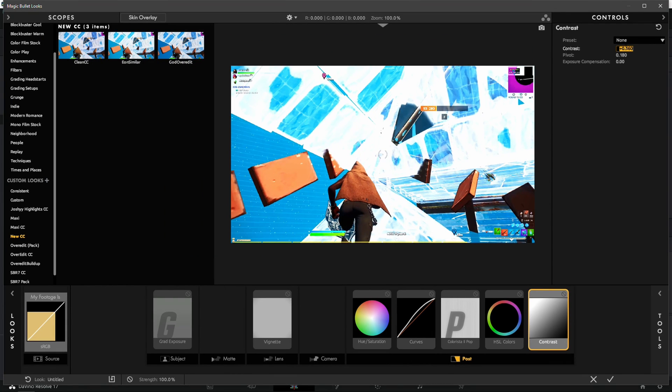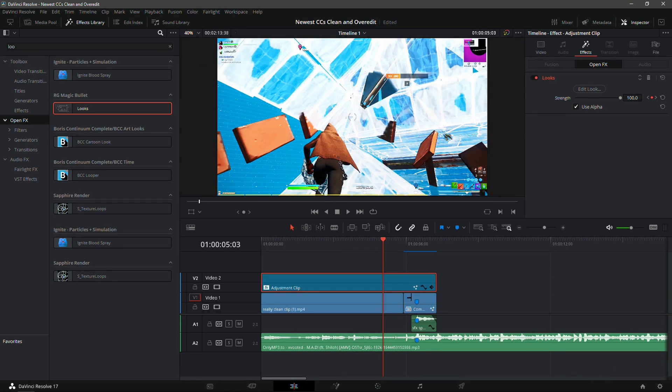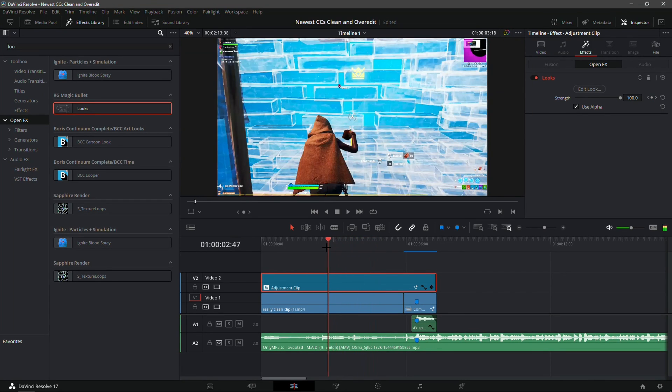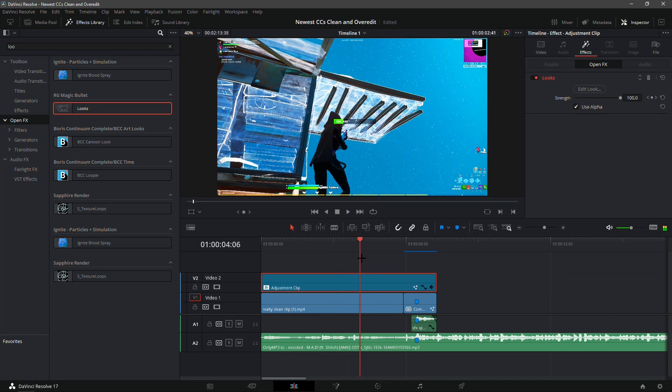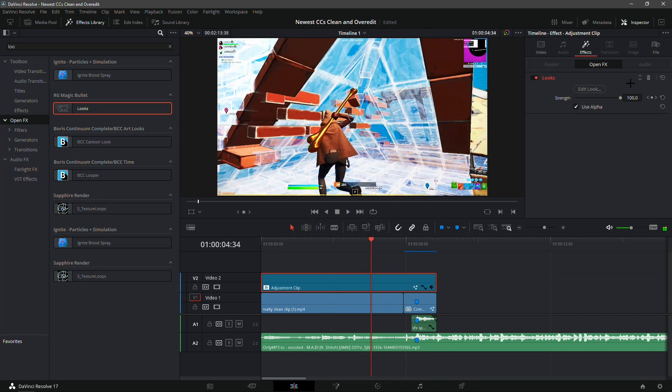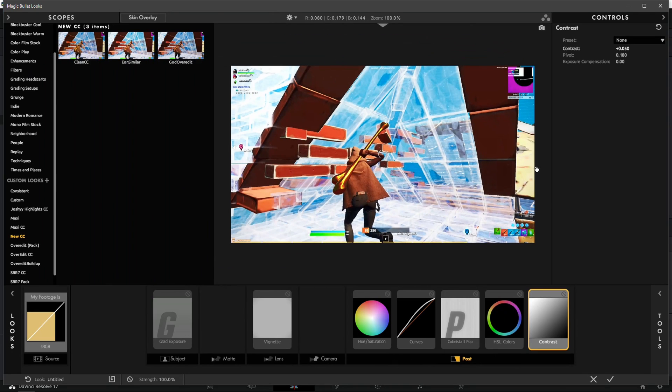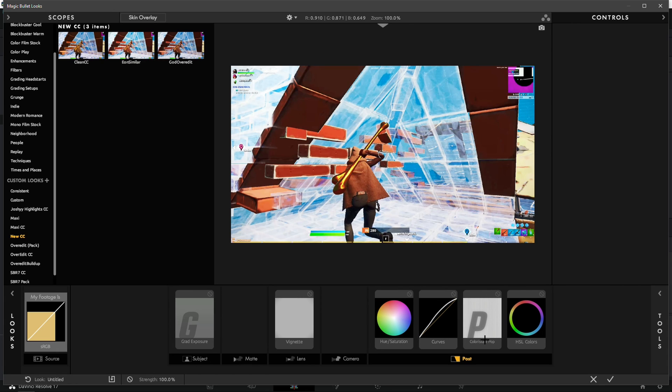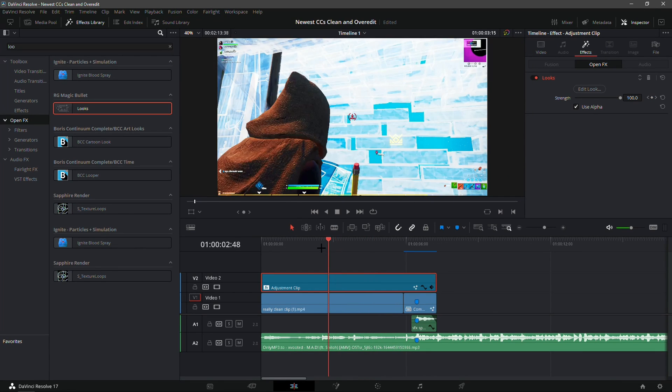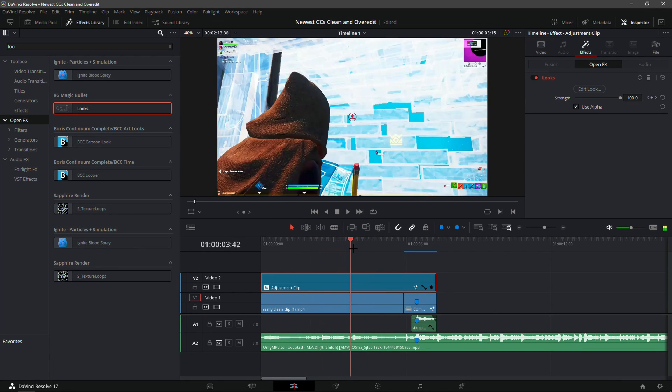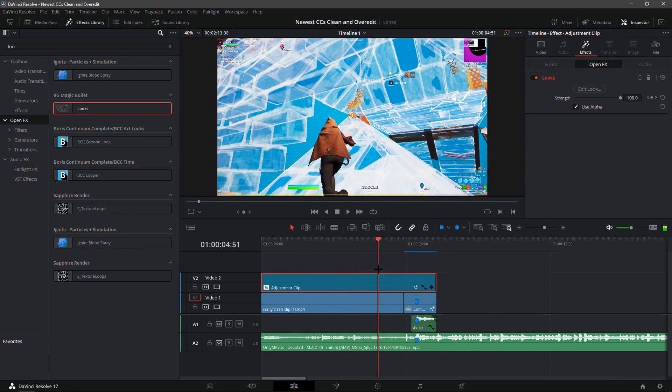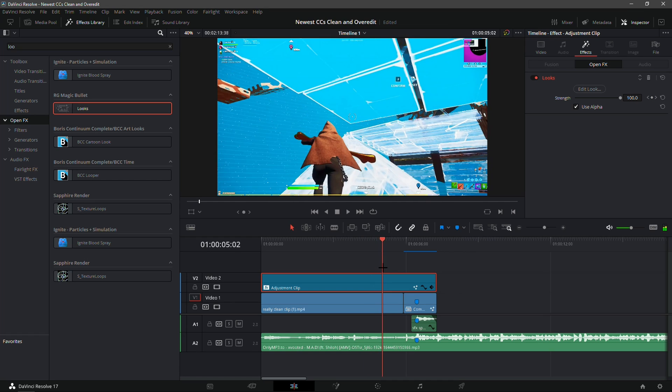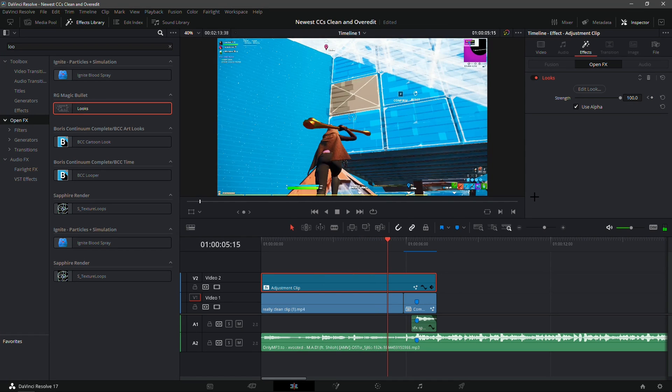But I feel like you could probably just fiddle around with the contrast and make it 0.05. Yeah that looks quite a bit like Eon's. Just fiddle around with it. I'll just keep it as this. So yeah, right here this is Eon Similar CC, looks pretty good. I do prefer the God Over Edit over this though.